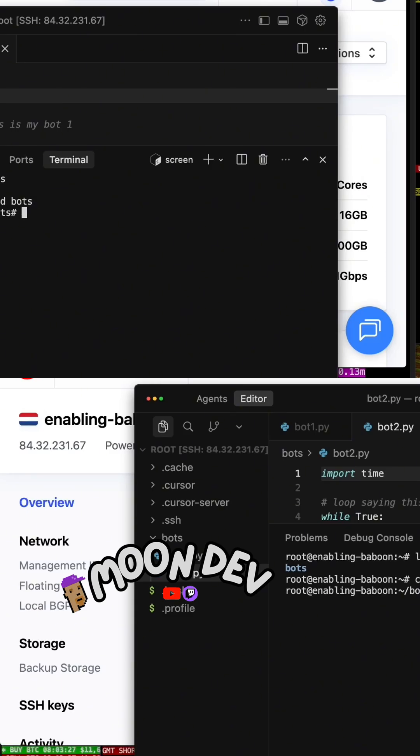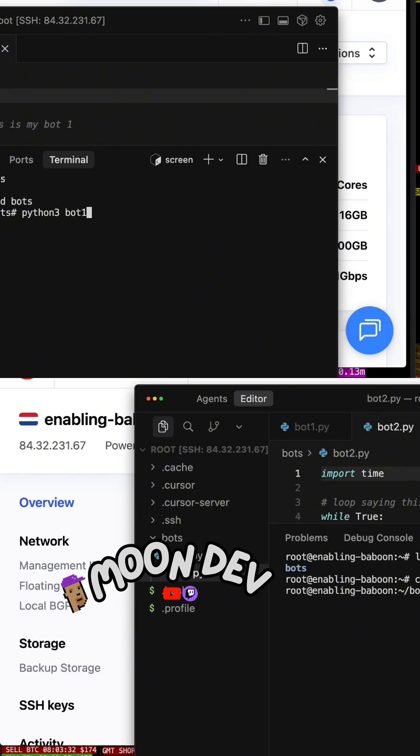So let me say Python 3, and you can change that if you'd like, bot1.py, and then run it. This is my bot1.